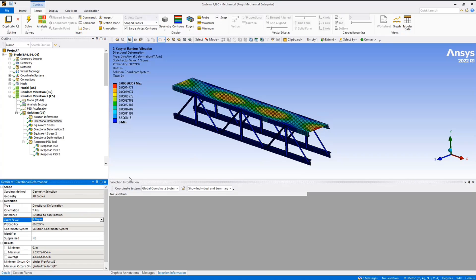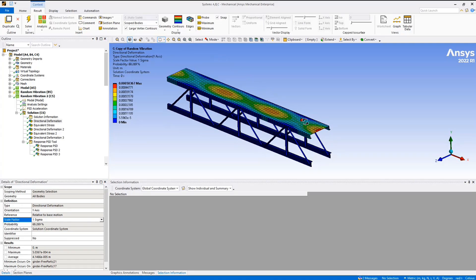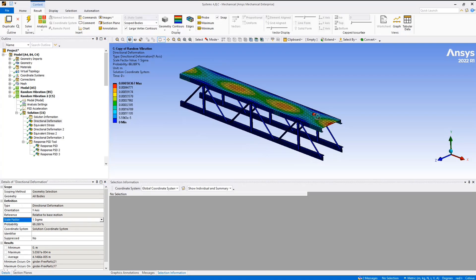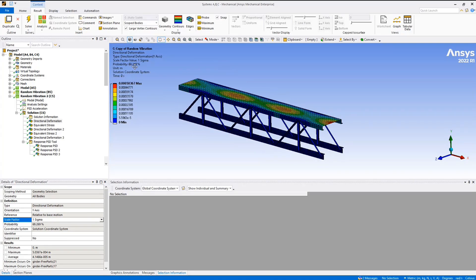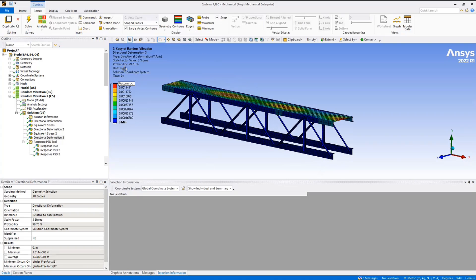We can change that to two-sigma and three-sigma, and you will see the legend and scale change for each of them, reflecting the increased probability coverage at each sigma level.